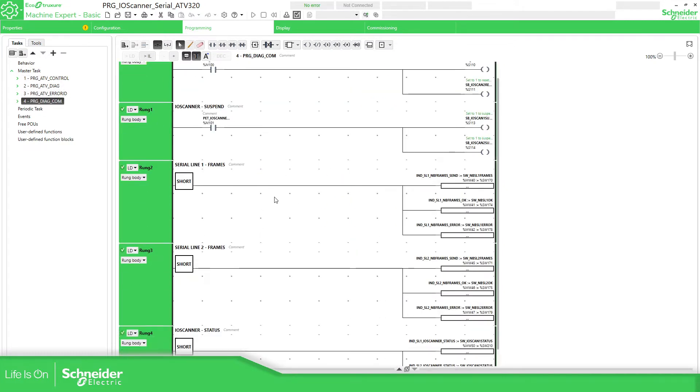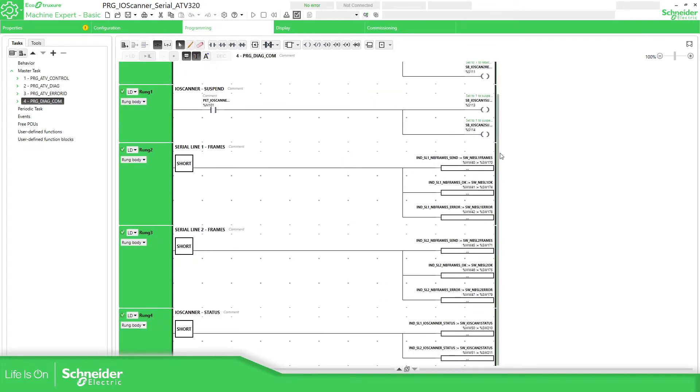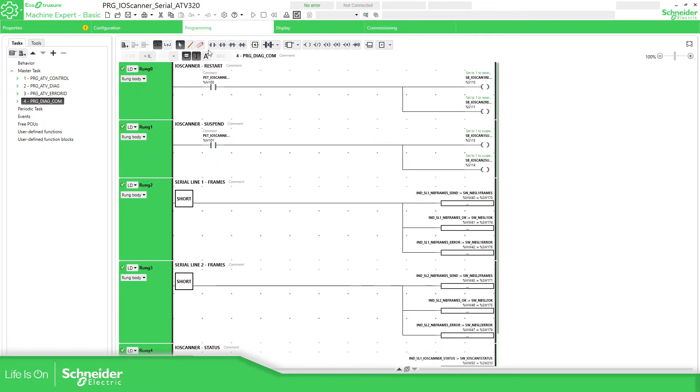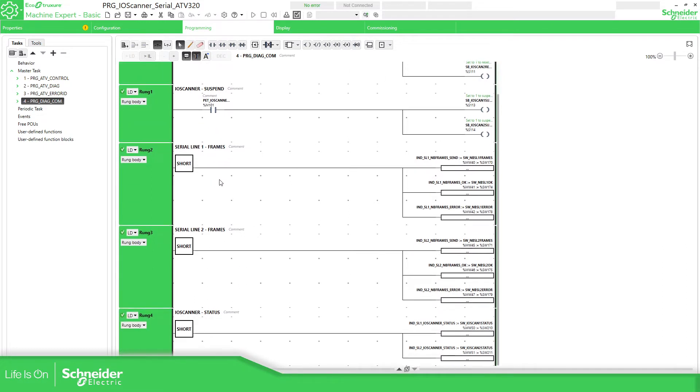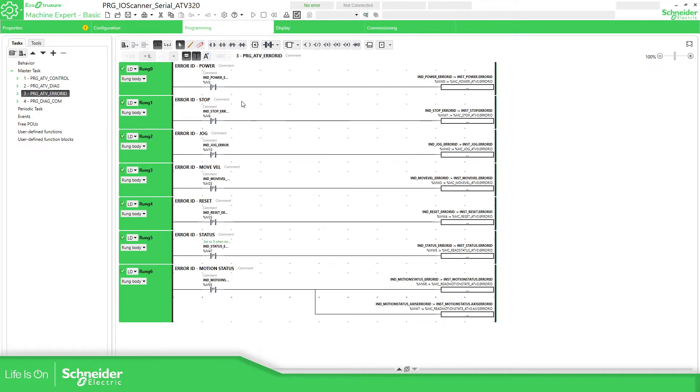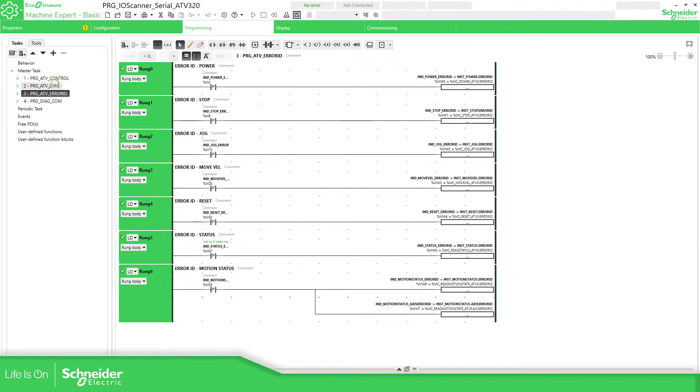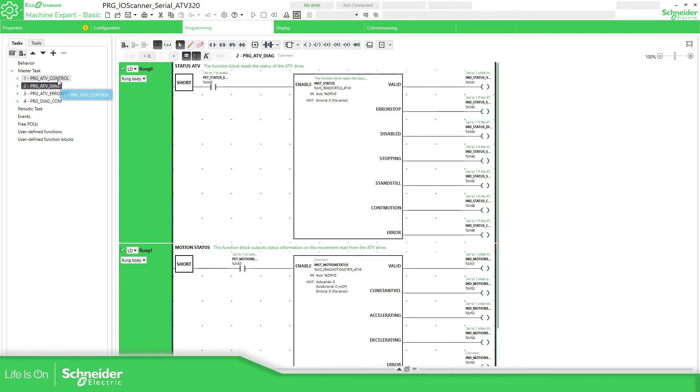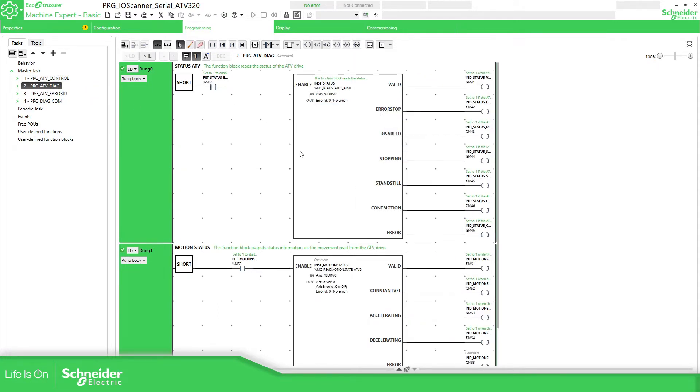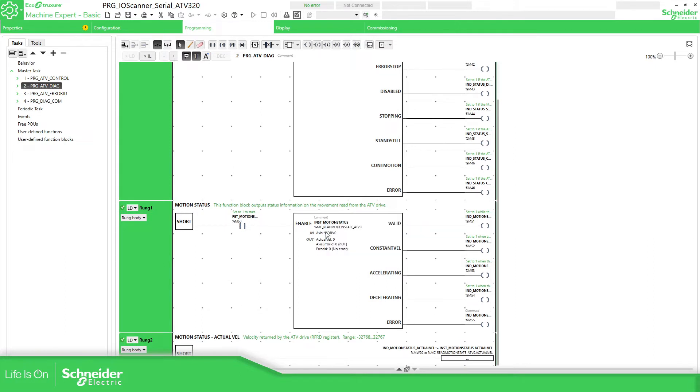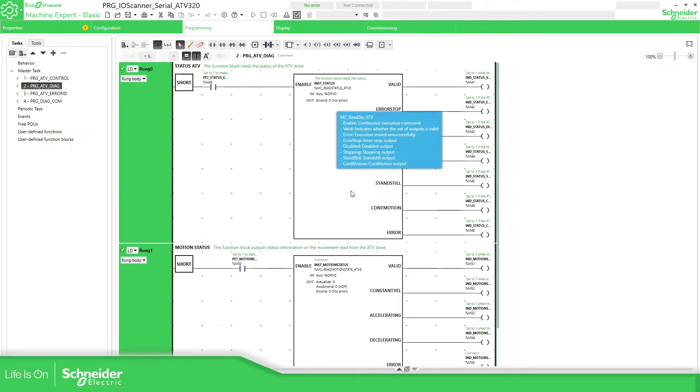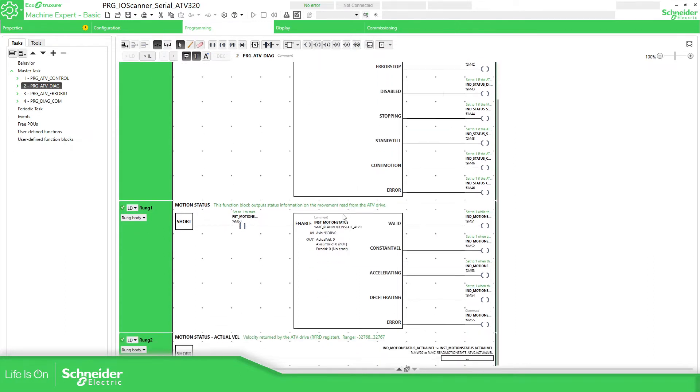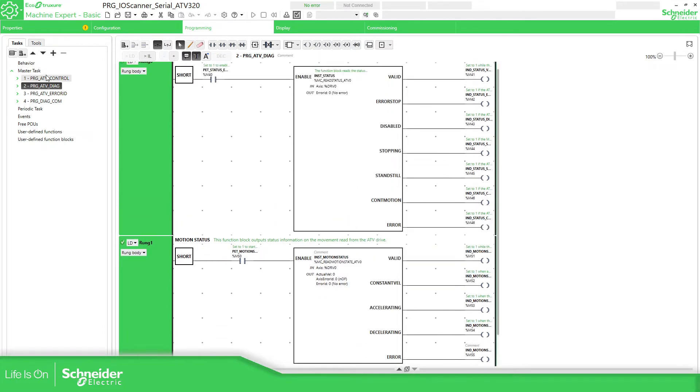Then after the communication, this one, I have the IO scanner. Just this one has a unification of all the errors of the diagnostic and the control. And here you have the administrative, the diagnostic. You have everything over here.